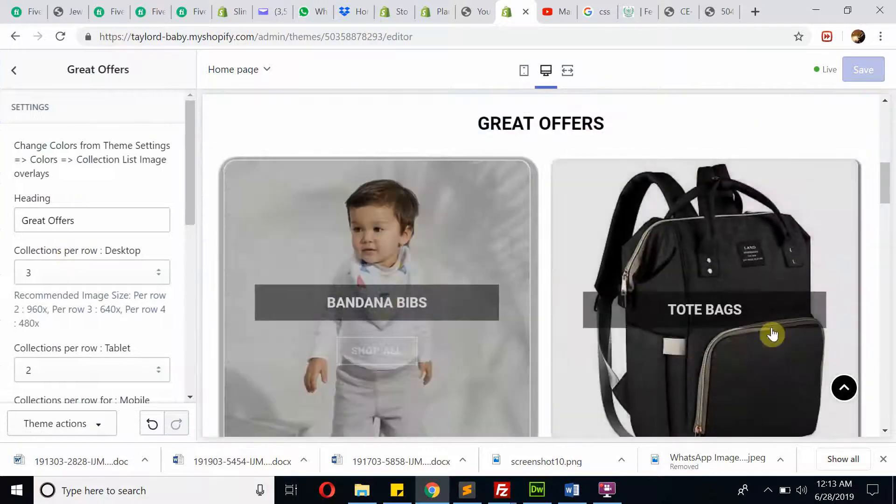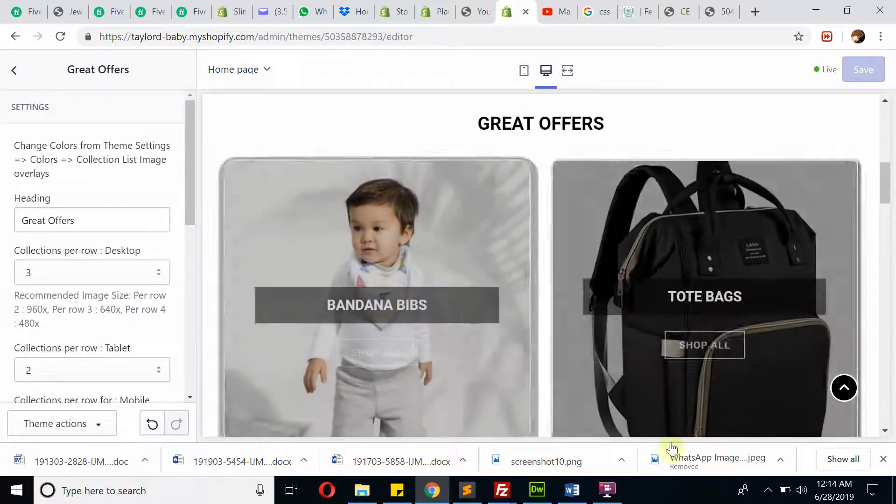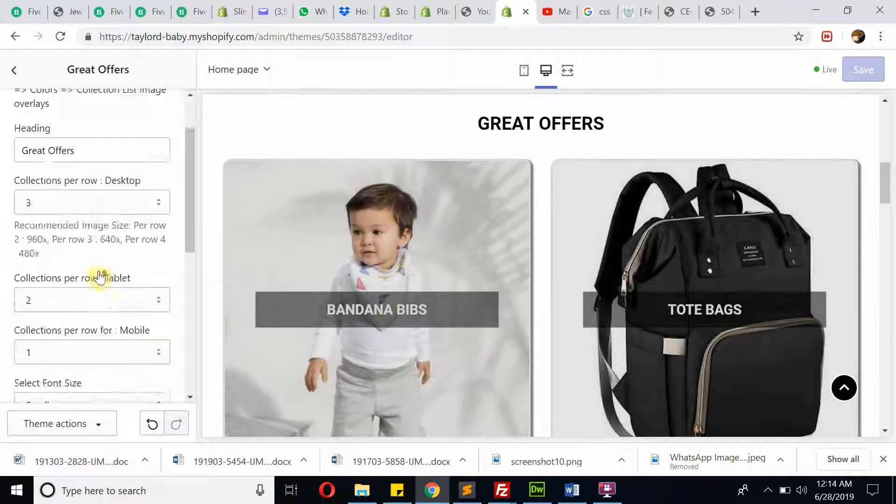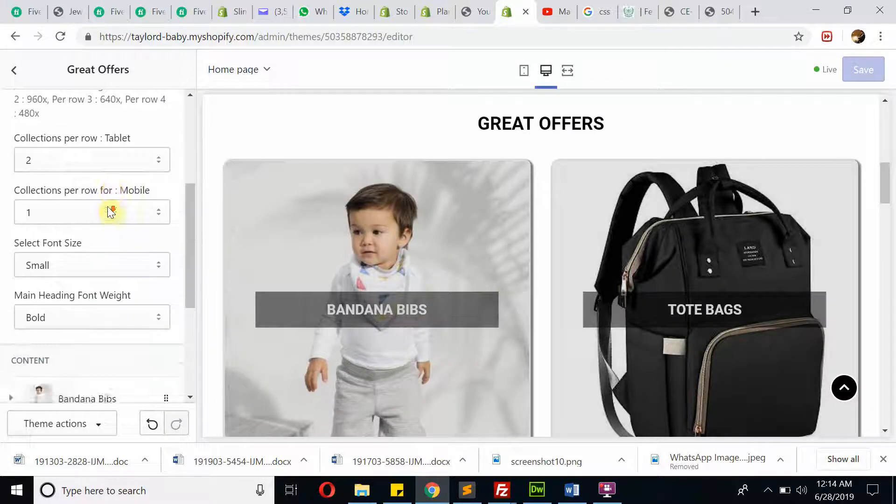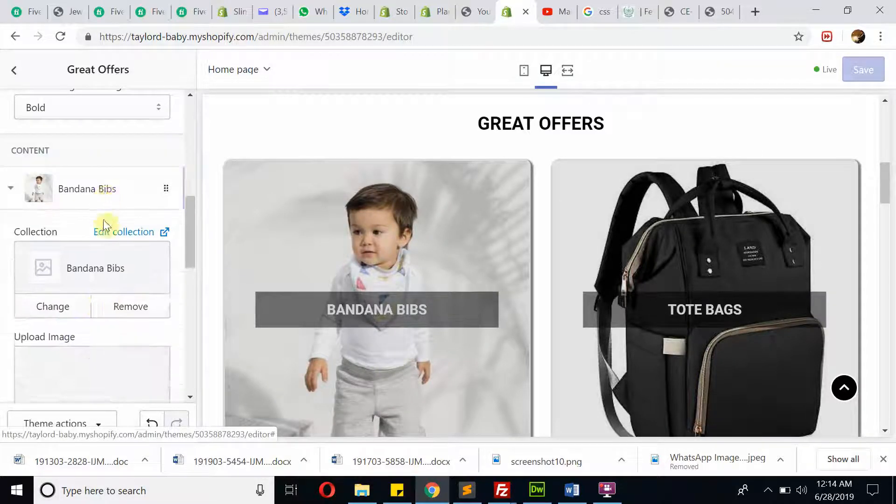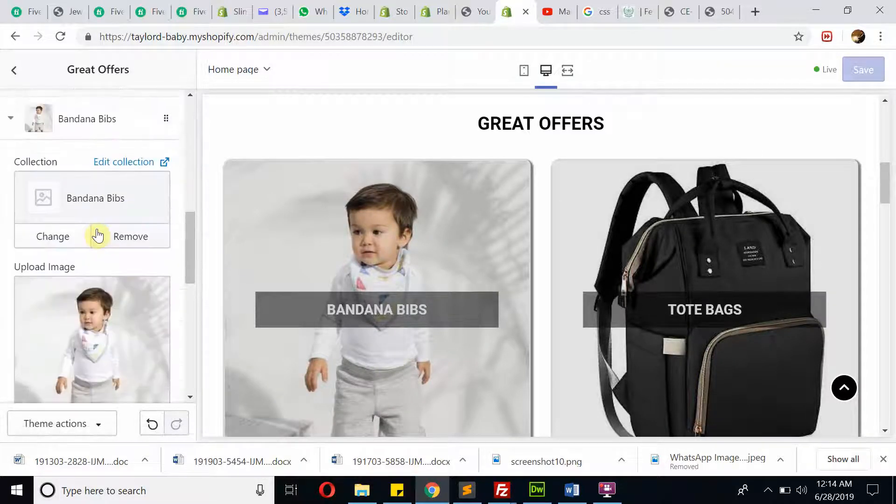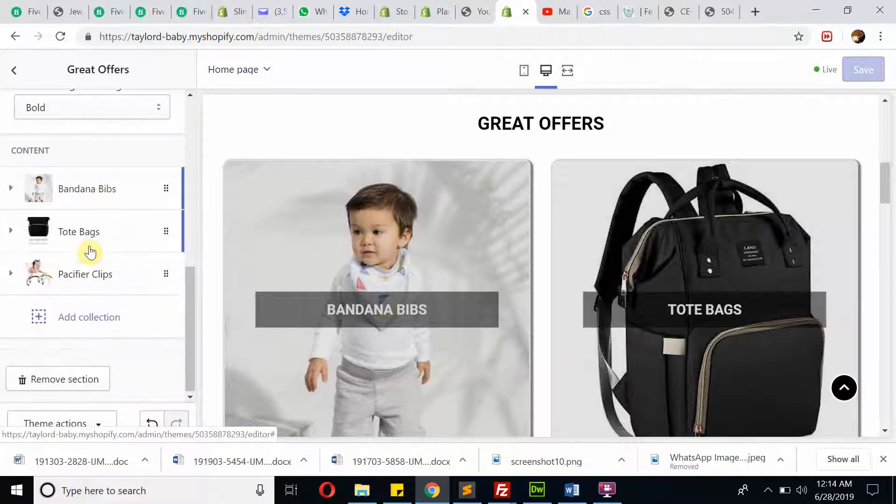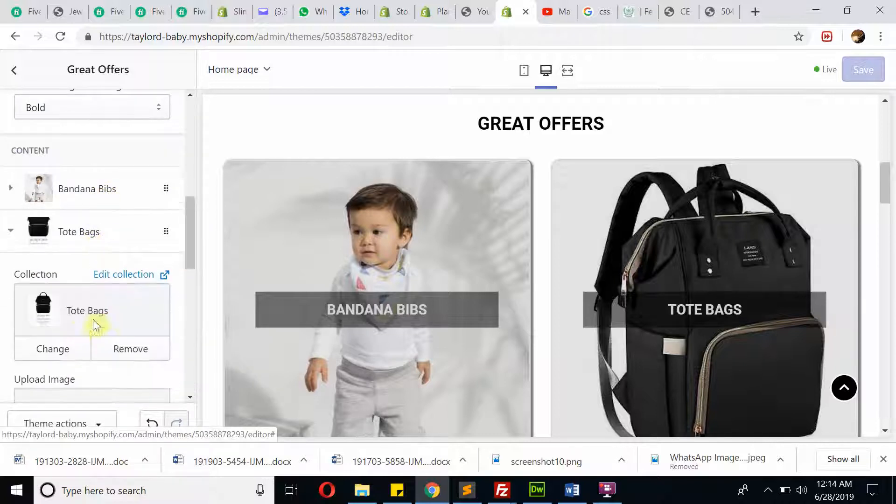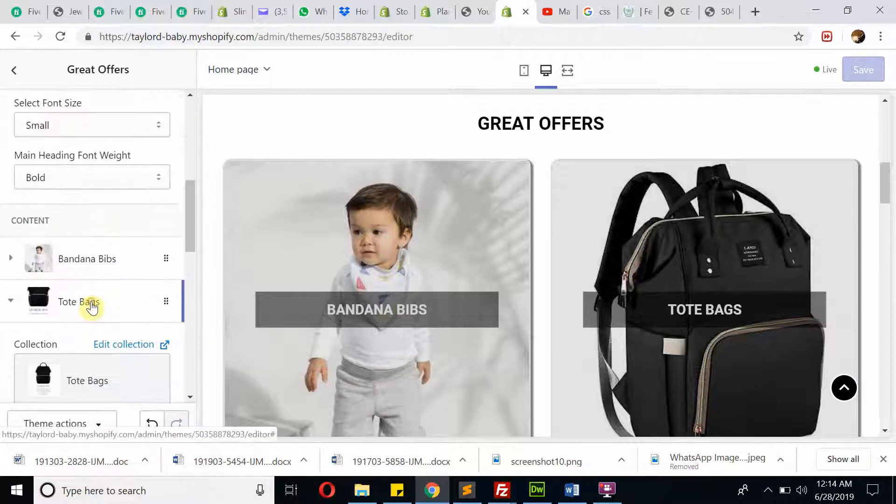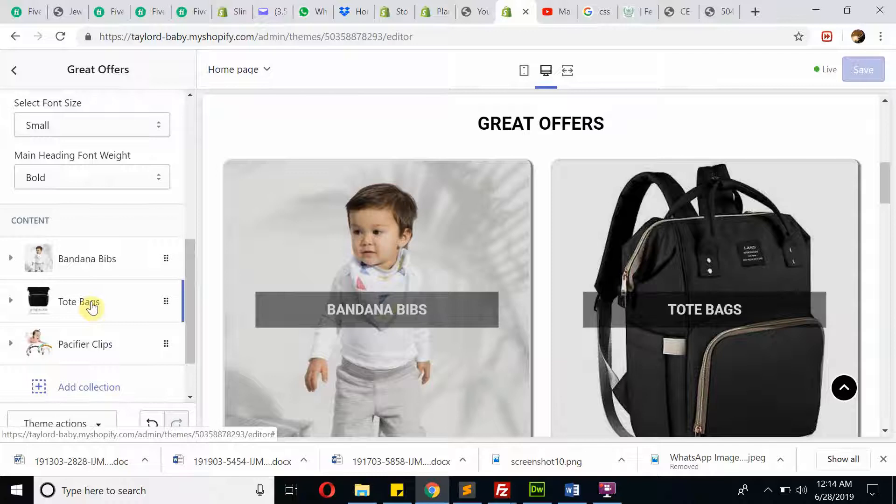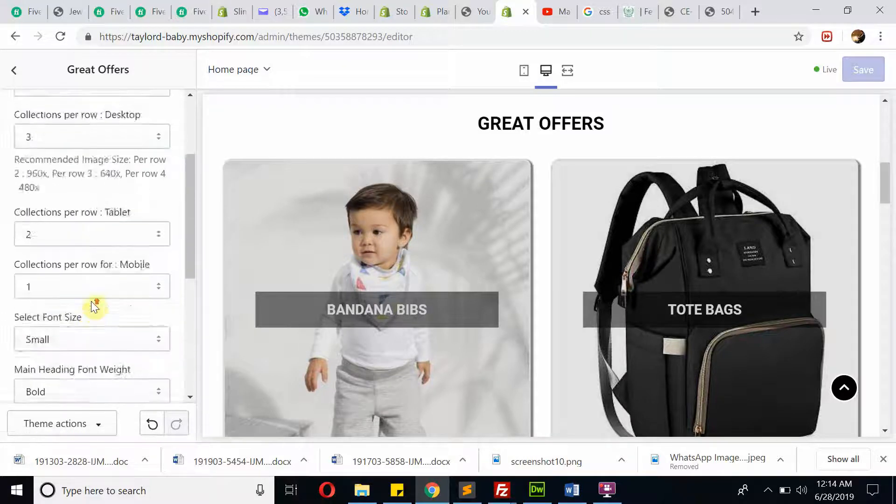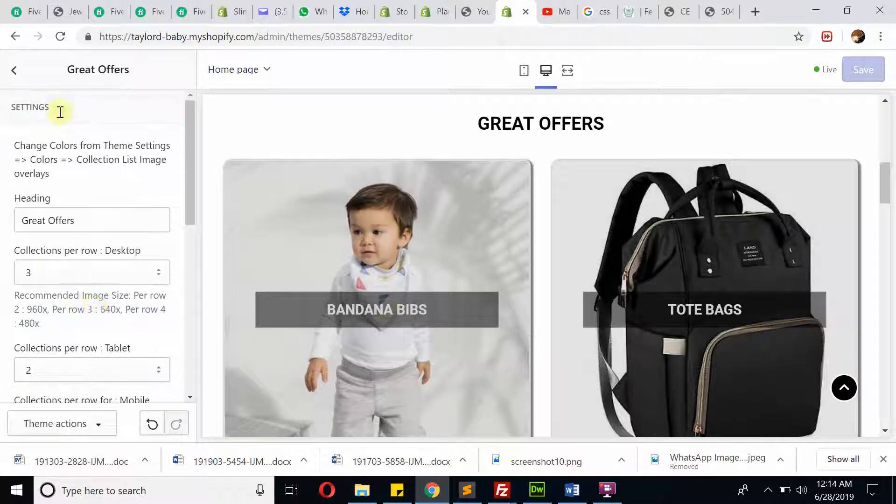If you go down, this is the collections section. From here you can change settings and then selection of the collections like Bandana Babes and all others. You can change collection from here. If you feel anything is technical and you need help, I will be available.